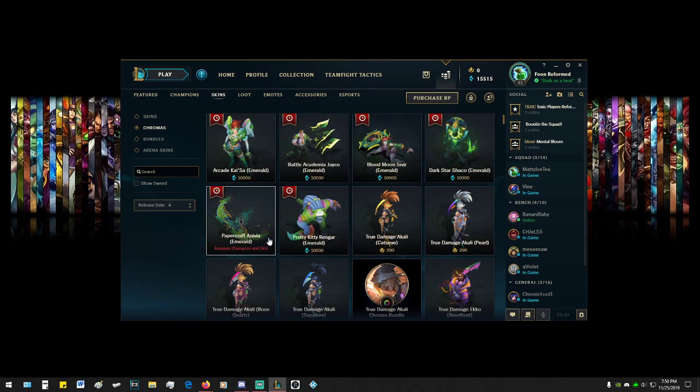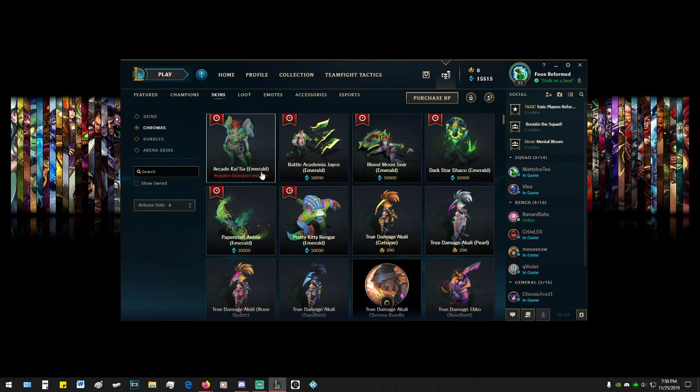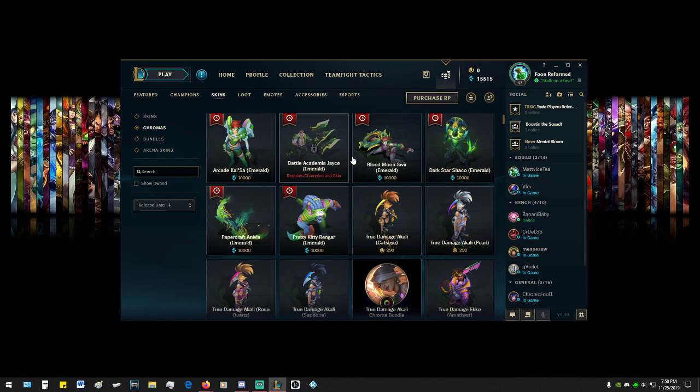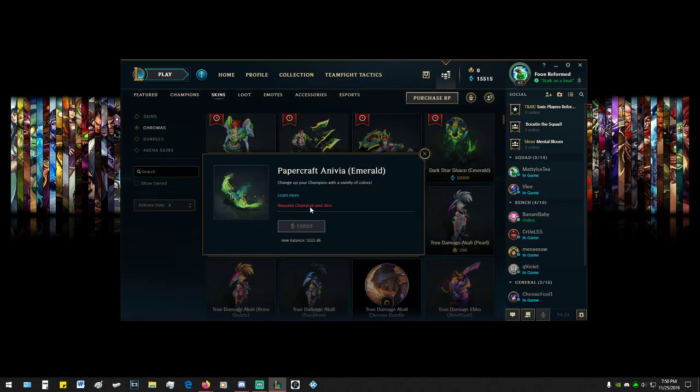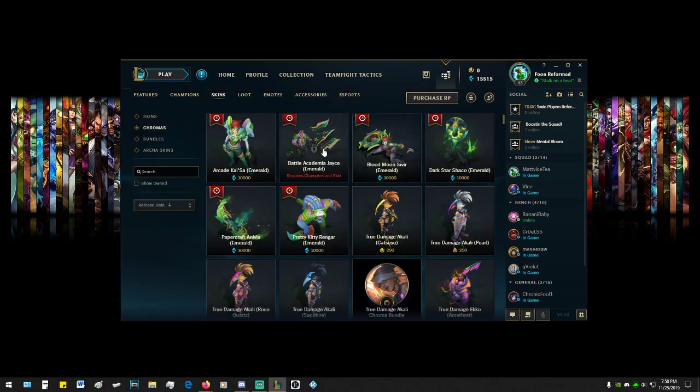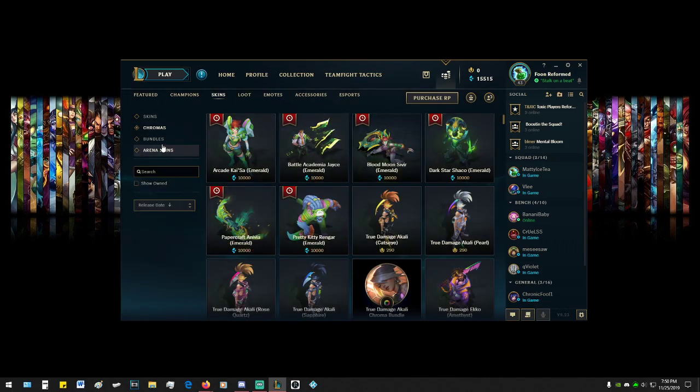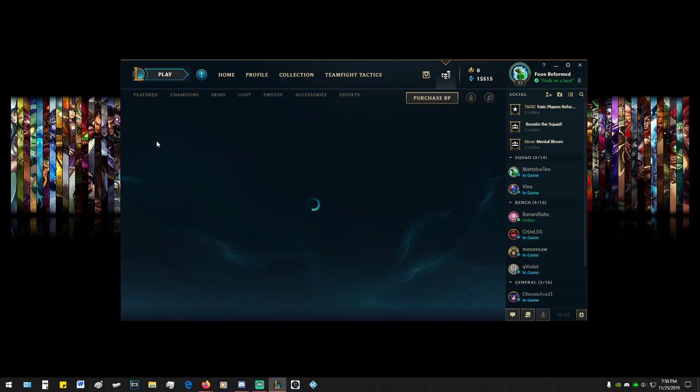But I'm assuming if you got that dough, you probably already have these skins, or maybe these are Essence only. Maybe these are special for Essence deals only. Yeah, this one actually looks pretty good, the Emerald one. So yeah, these don't look that bad. I don't think there's...